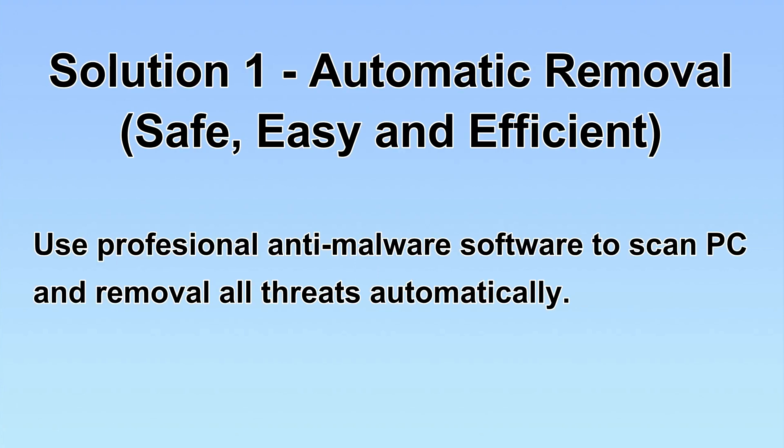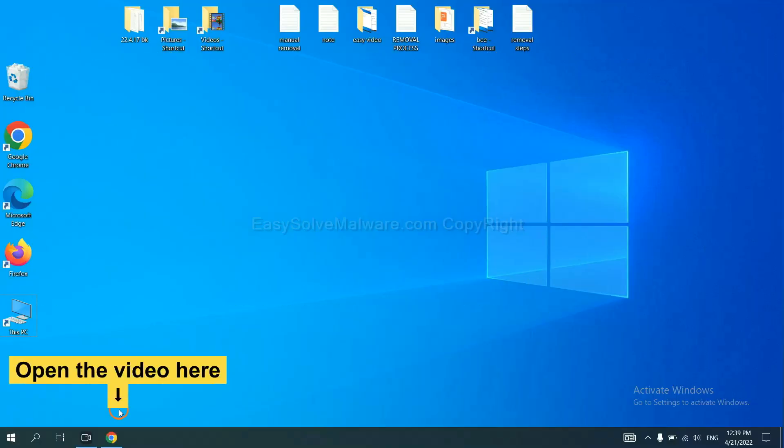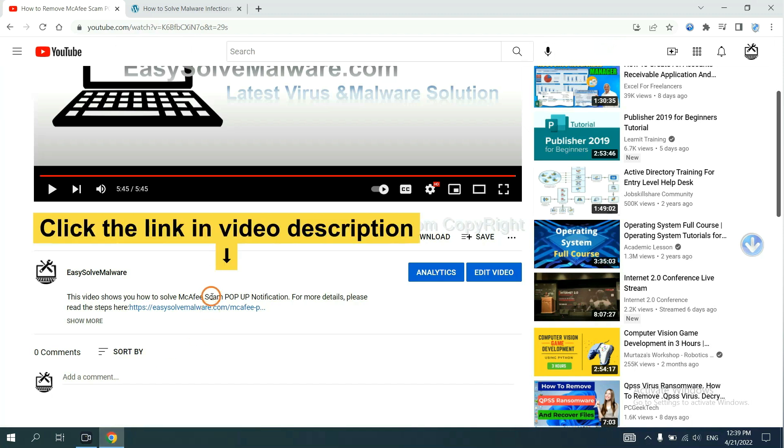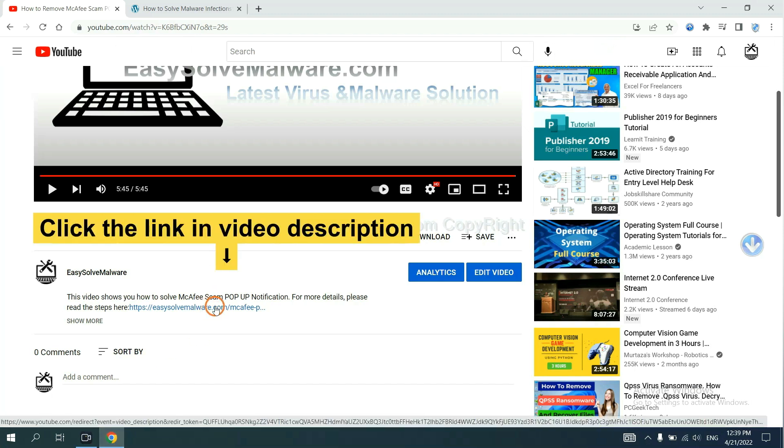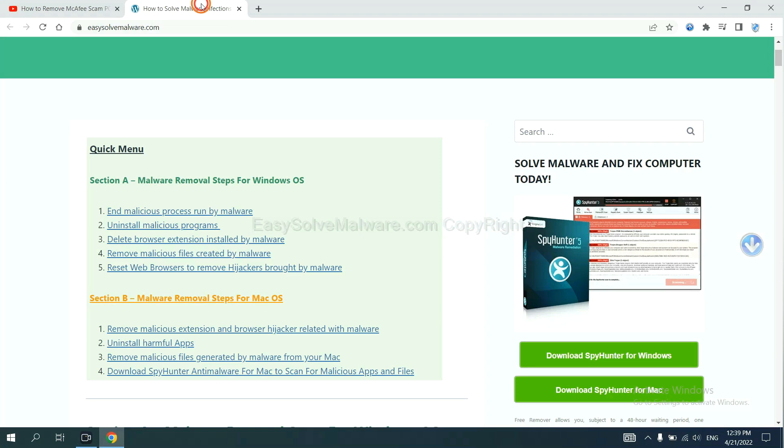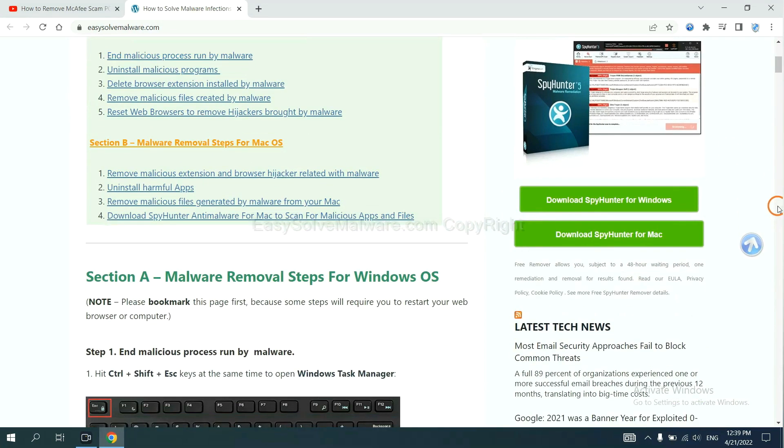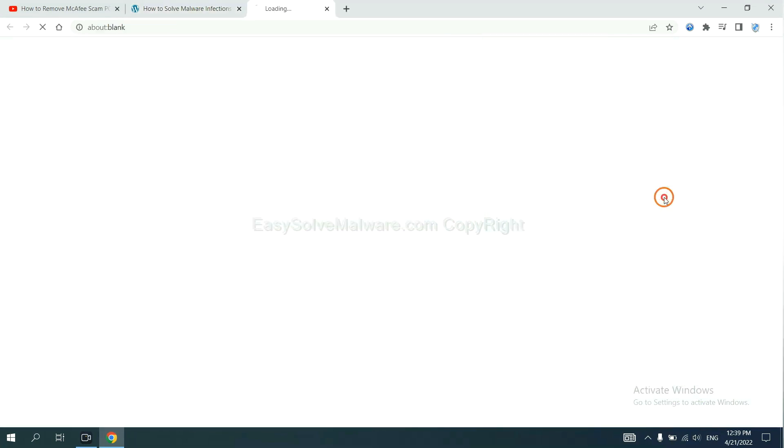I will show you automatic removal first. We will use a professional anti-malware SpyHunter to scan PC and then remove all the virus and malware detected. Let's begin. Open the video, click the link at video description and you will get a page. Now you can download SpyHunter here.